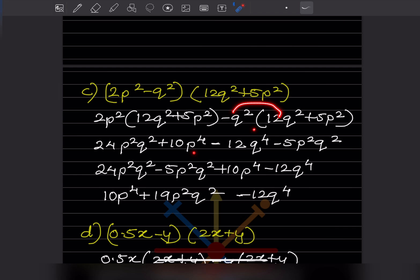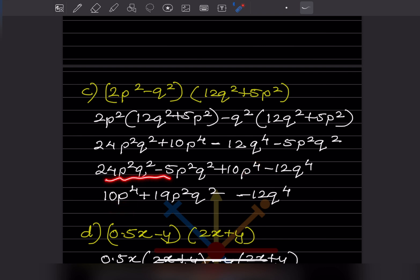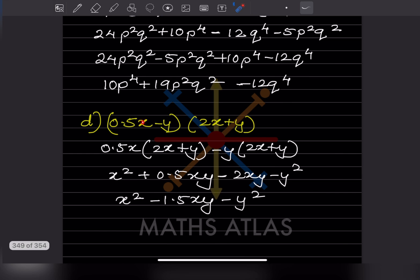Continuing the expansion: we get 12Q⁴, and then minus 5P²Q². Taking the like terms together — 24 minus 5 gives 19 — so we have 19P²Q². The final answer is 10P⁴ plus 19P²Q² minus 12Q⁴.